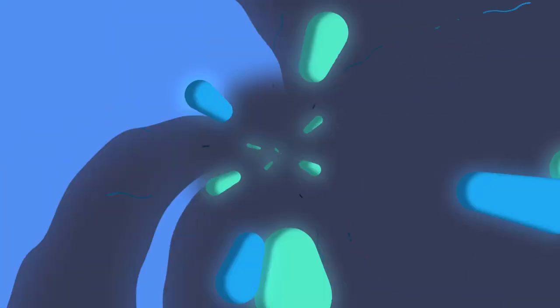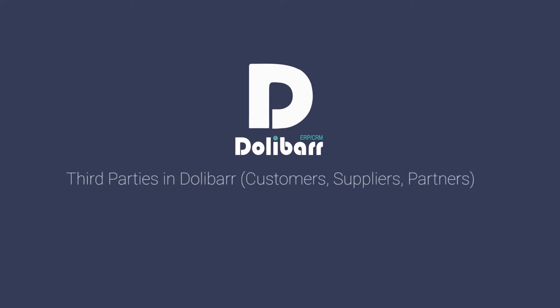Welcome to this video tutorial about the Dolibar ERP and CRM system. In this video we will look at how to use the third parties module in Dolibar.